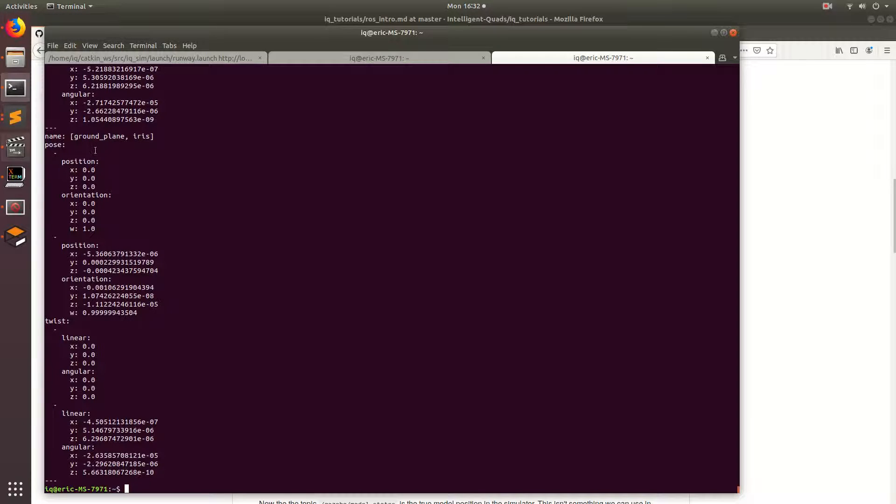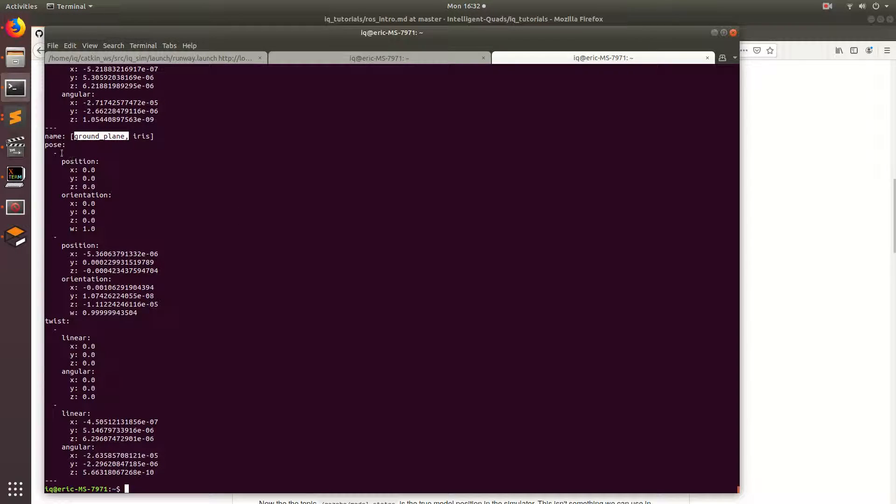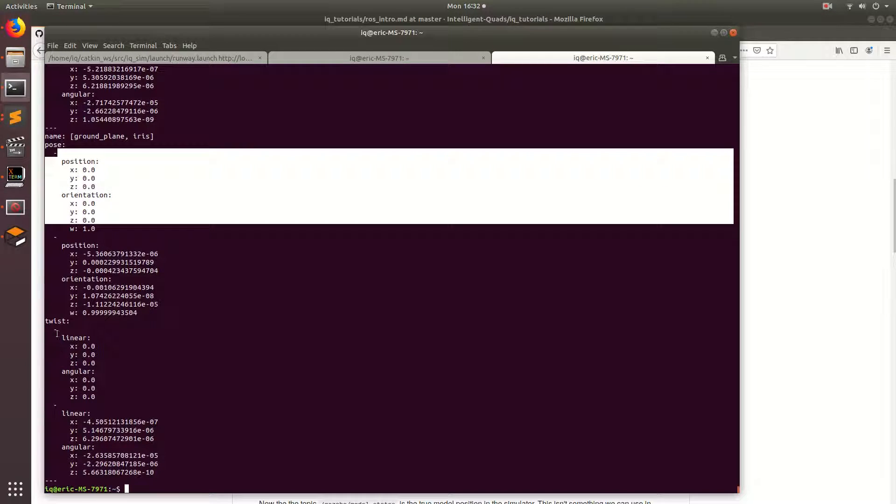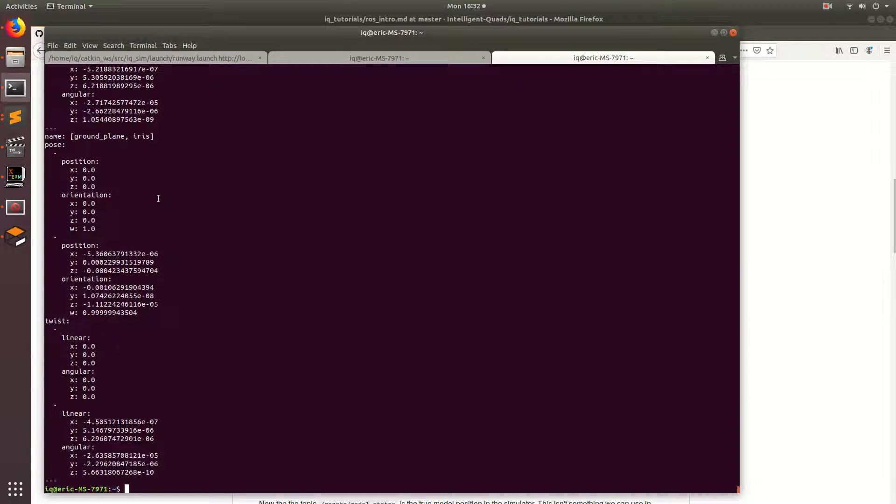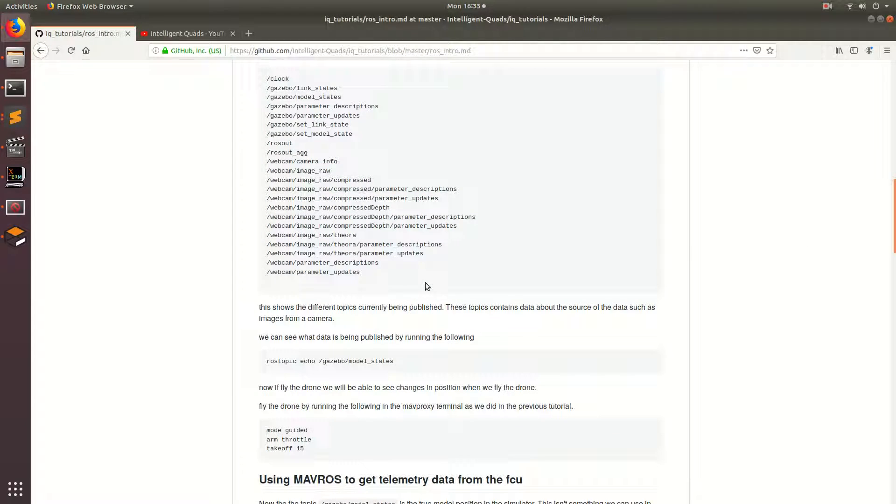And so this specific message is kind of structured interestingly. So you have your first model and that corresponds to the first entry within the pose and the first entry within the twist. And so what we can see is a true position of all the different models in Gazebo. So the next thing we want to do is like see how this changes when we actually start moving our models around.